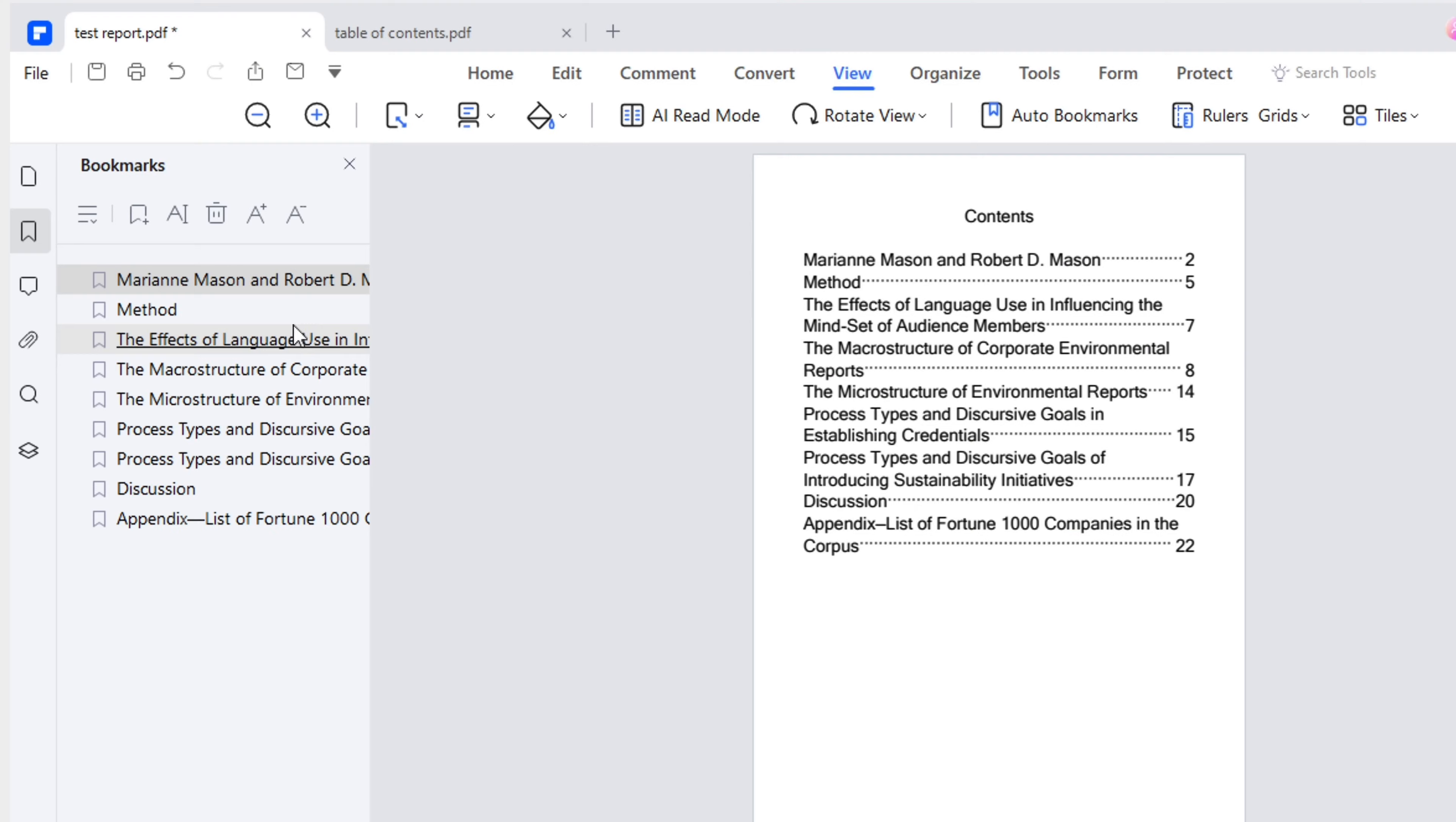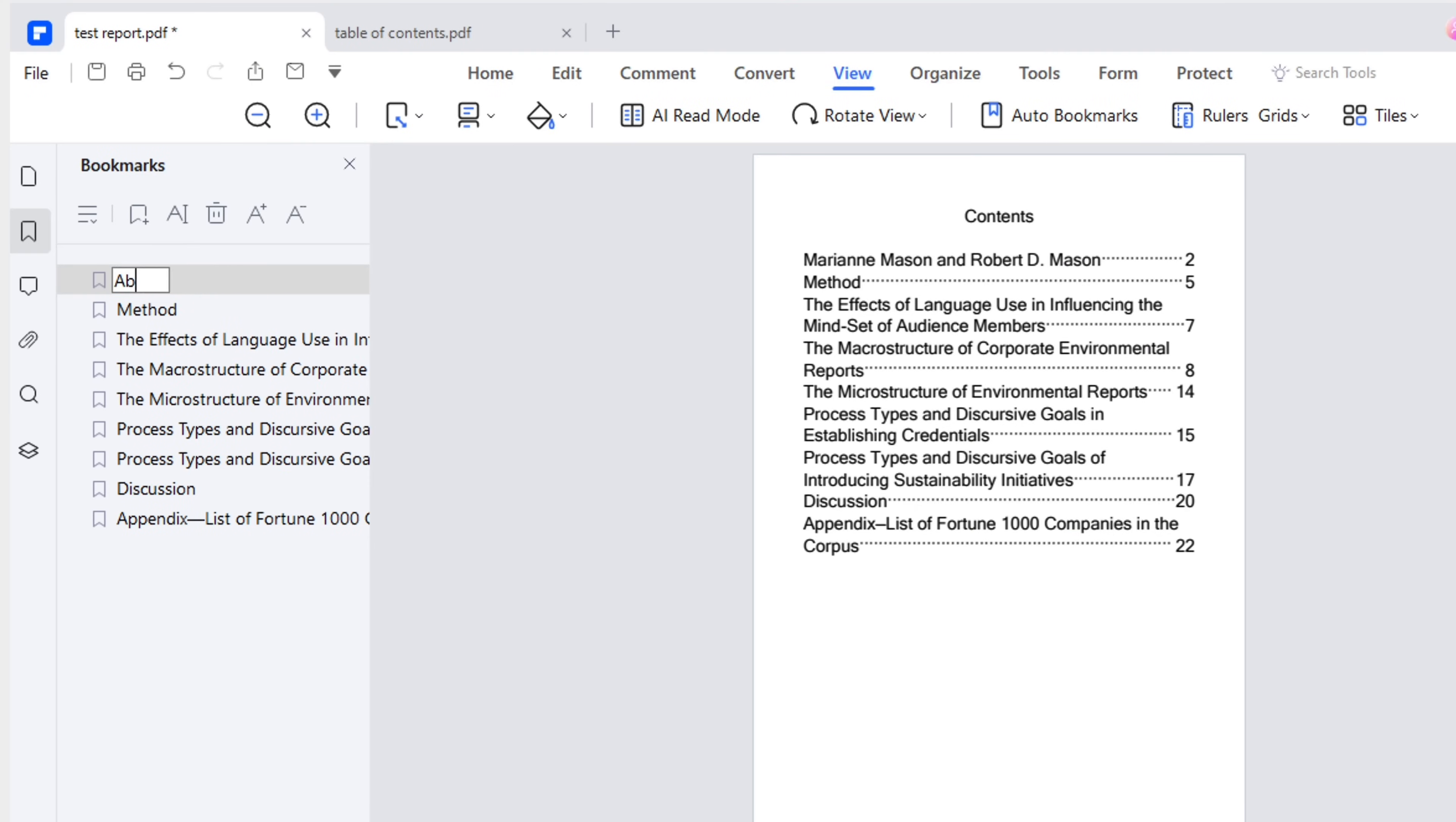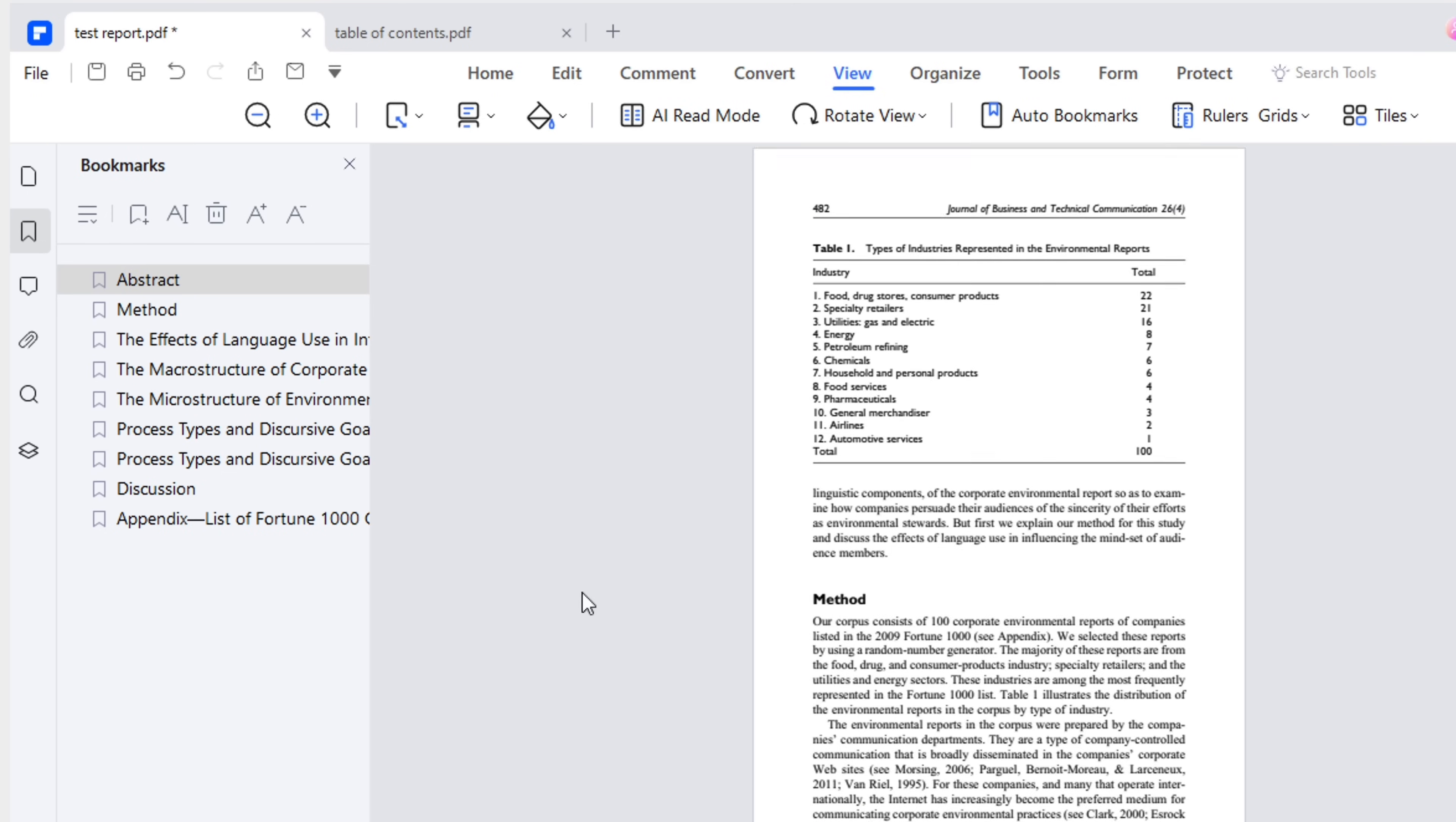To change the title of the first section, navigate to the bookmarks panel. Right click on the bookmark and choose rename, and enter the correct title for your needs.